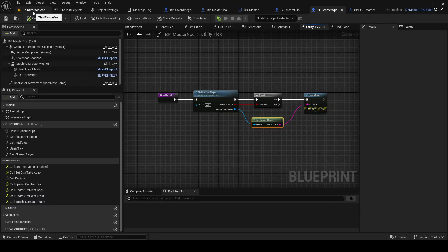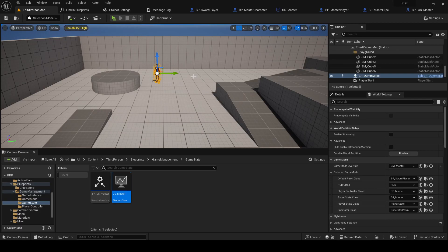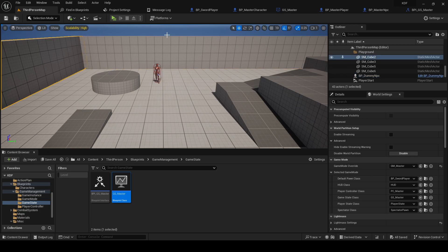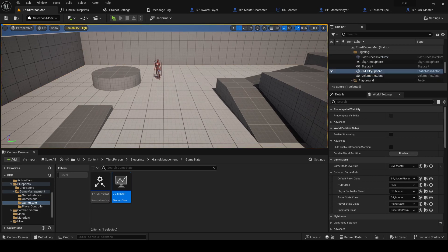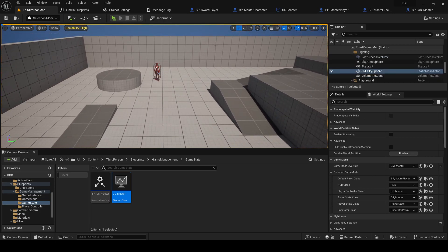Alright, what is up everybody, welcome back to another video in the series where we're trying to make an action co-op combat game or whatever you want to call it in Unreal Engine 5.